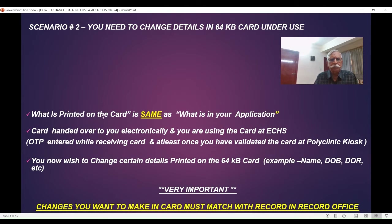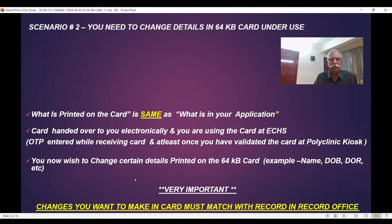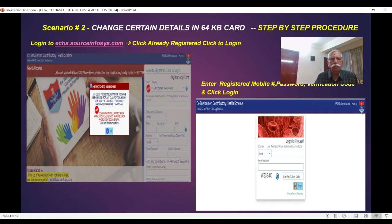So the scenario is: what is printed on the card is the same as what is in your application, and you are using the card and wish to change the details. Please note this action will make your application go for verification by your record office. So you must ensure what you are changing in the application is already in your records, so that when they do the verification, both the new application and the record details will match. Then only verification successful will happen.